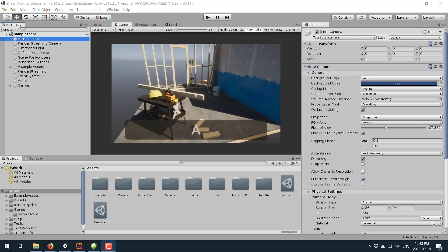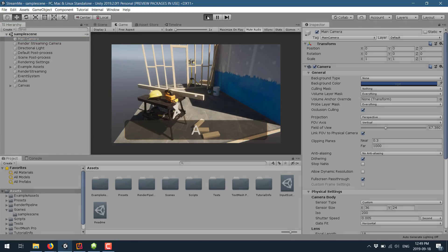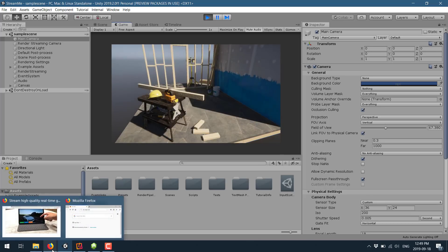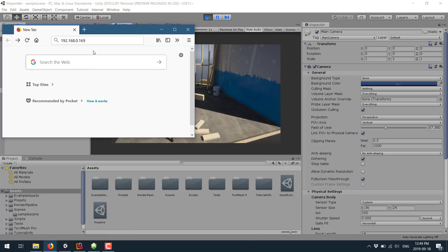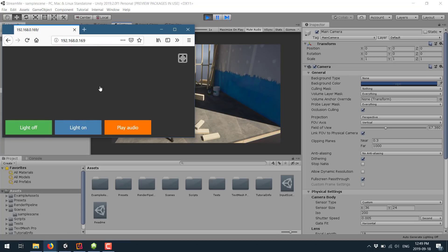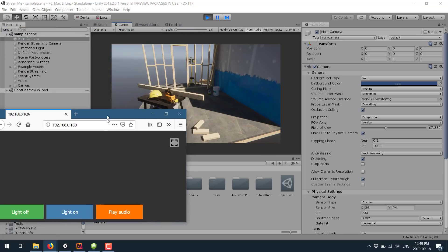So here we are, typical Unity project. You've seen this before. If you've used Unity, it's the standard scene. I'm going to go ahead and press play. So our scene is now running. And now what I'm going to do is switch over to my web browser and hit enter. And what you will see is a little play icon. Give it a couple seconds.